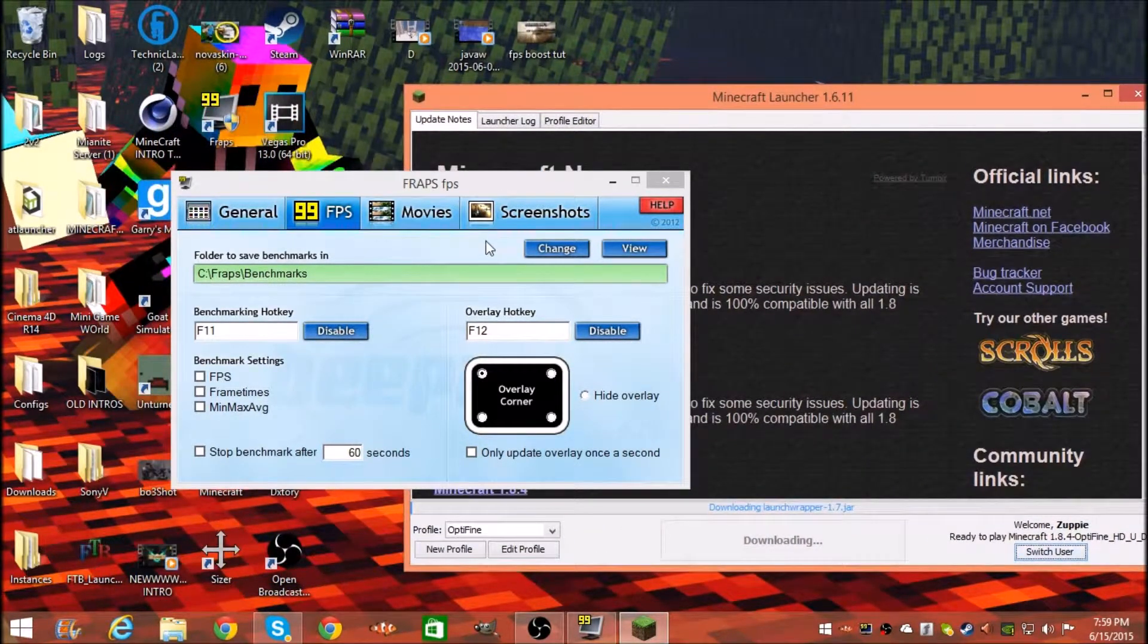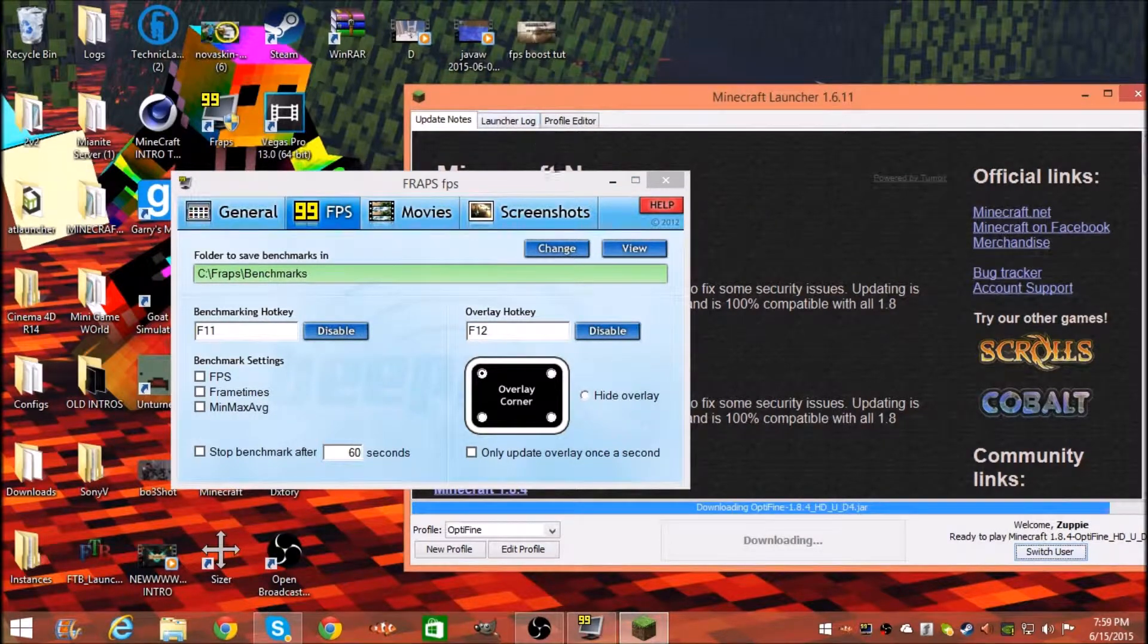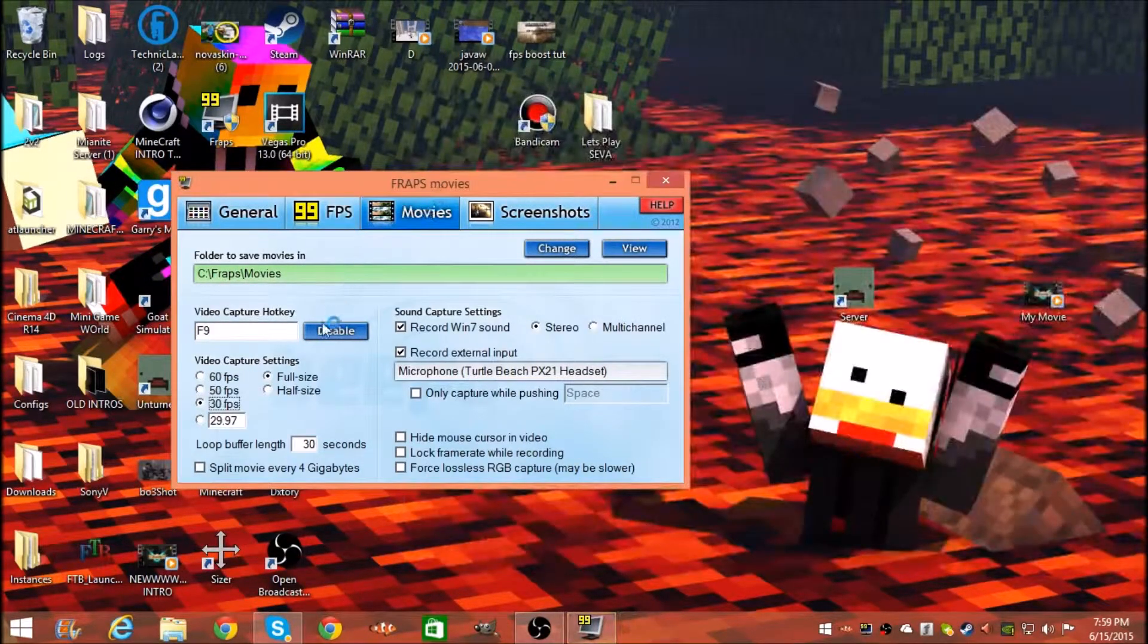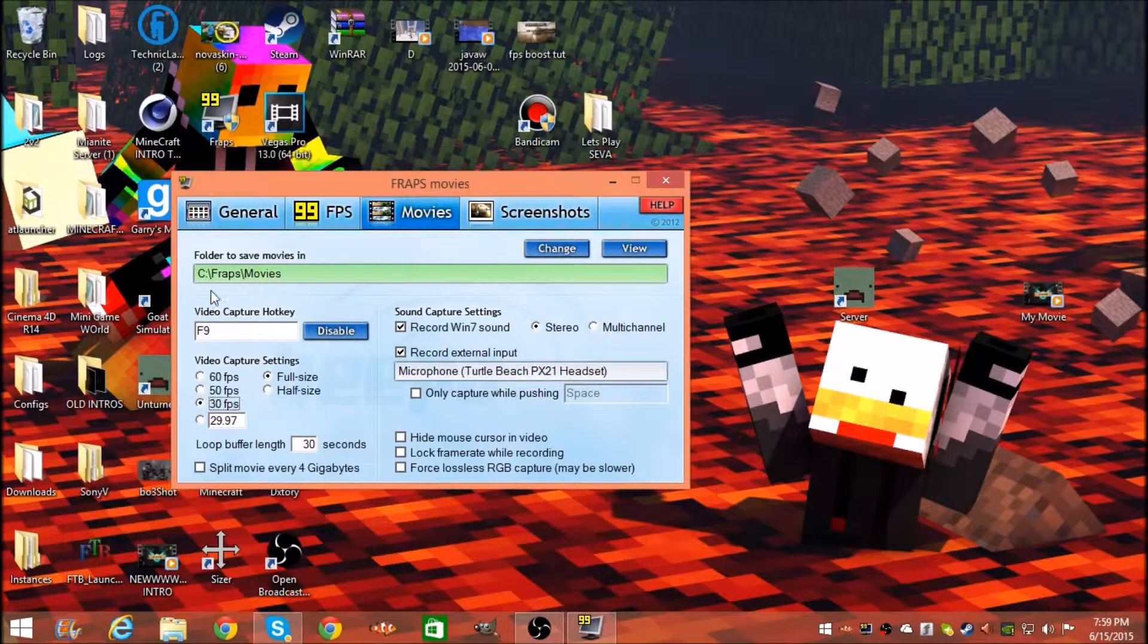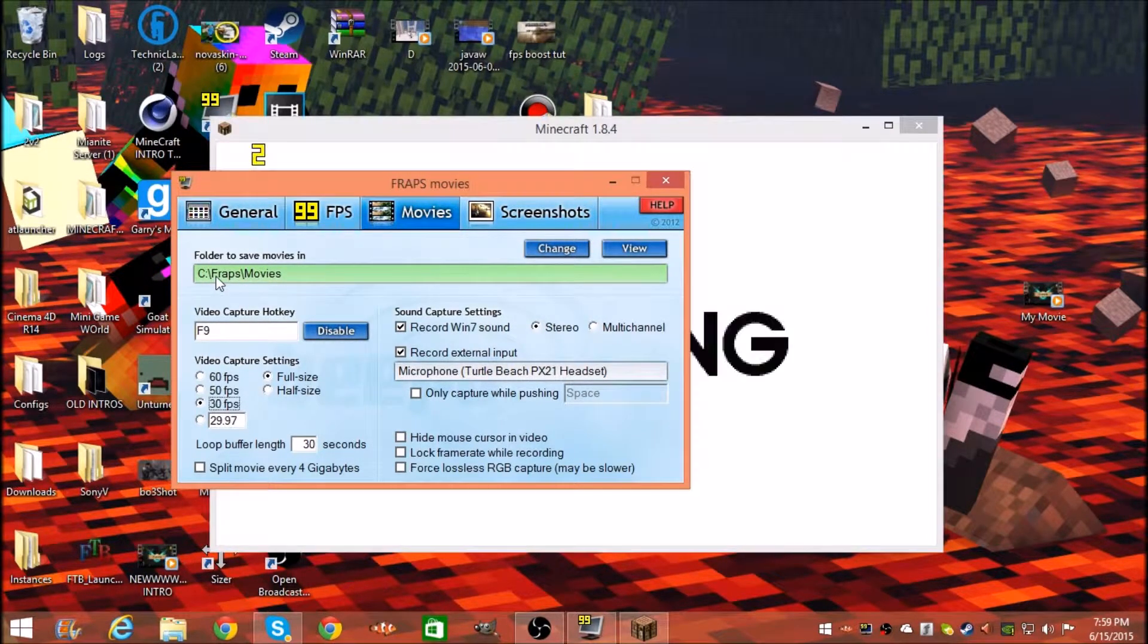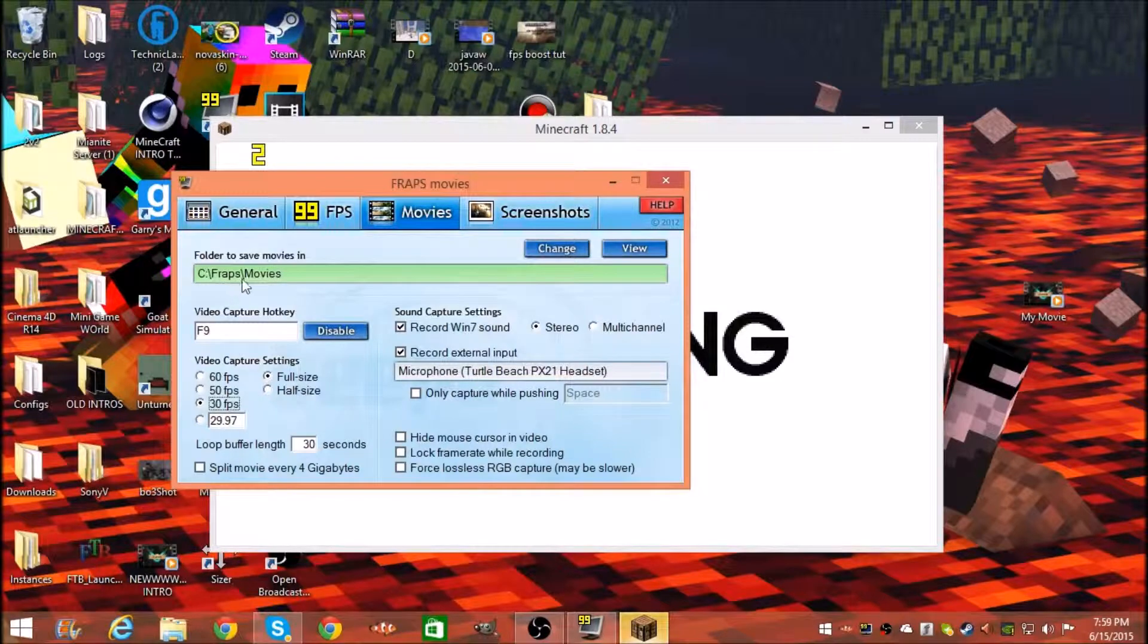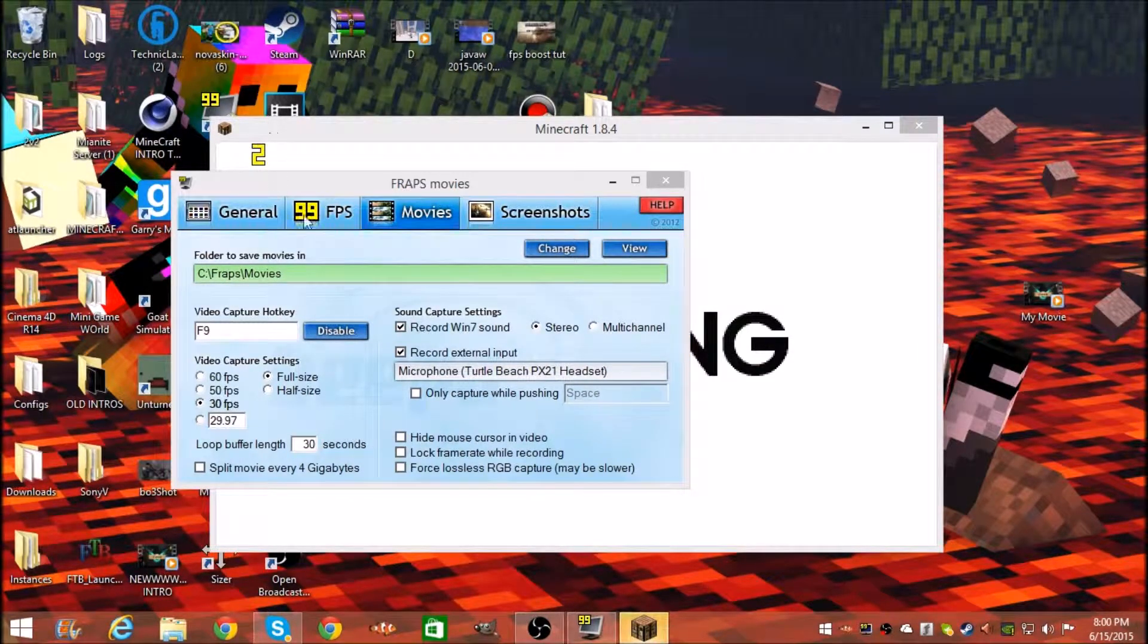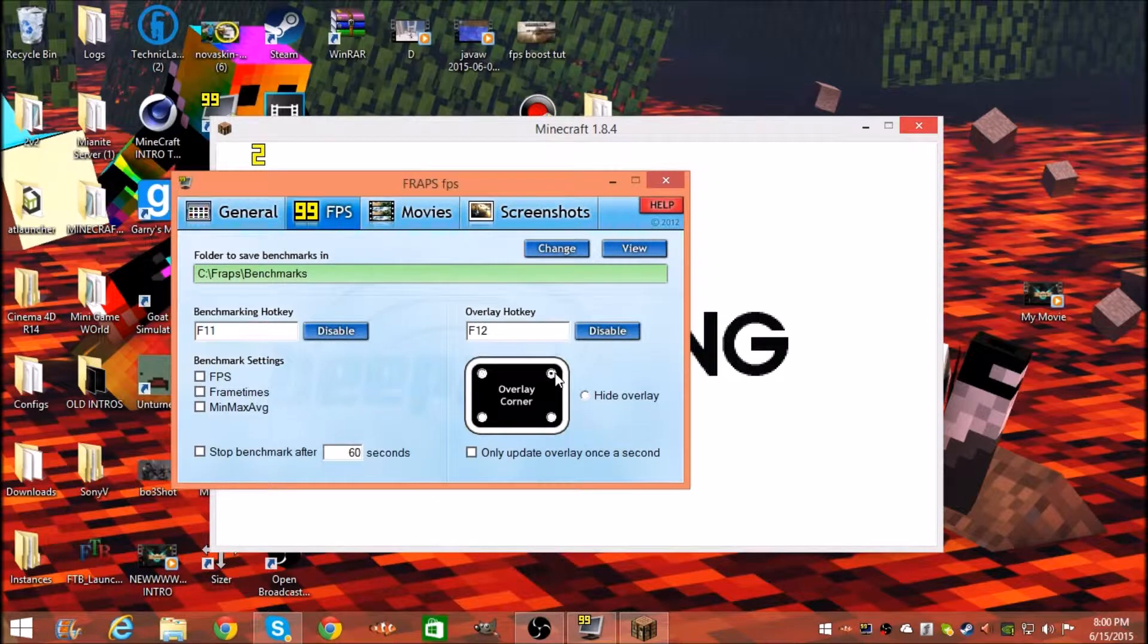While that's loading, you want to go to Movies. You want to save it to C colon backslash Fraps backslash movies, and here is the number overlay I'm talking about.